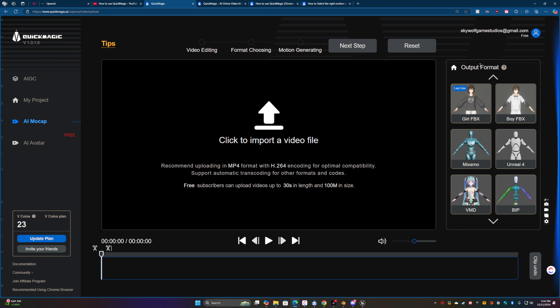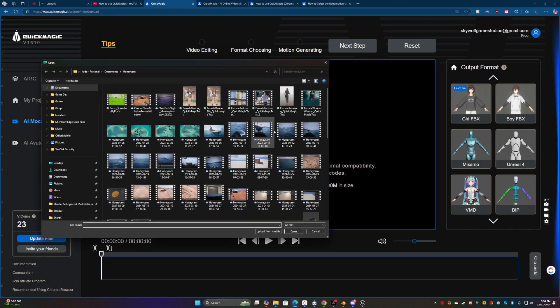For free accounts, it has to be 30 seconds and less than 100 megabytes. So I'm going to click here, import.